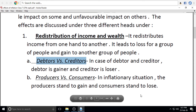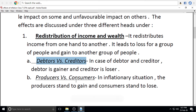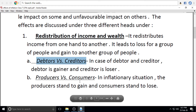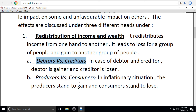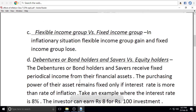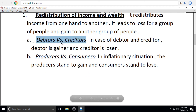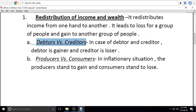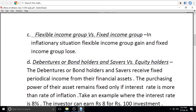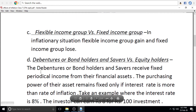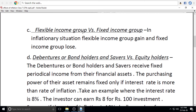In this situation, producers tend to gain and consumers tend to lose. Producers gain and consumers lose income.